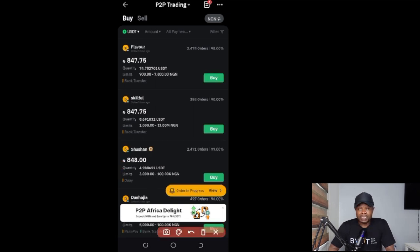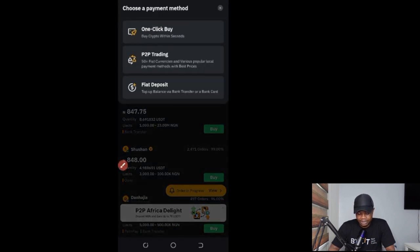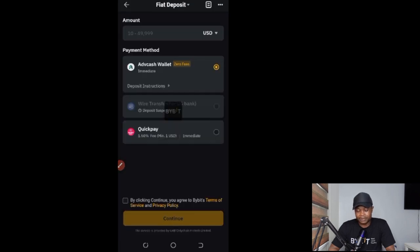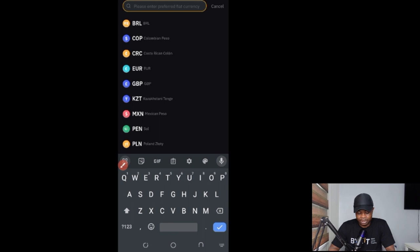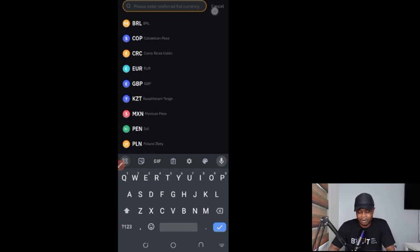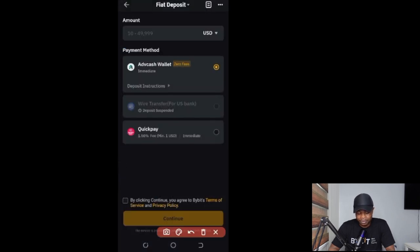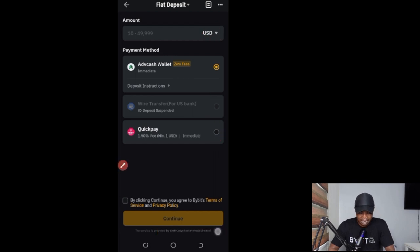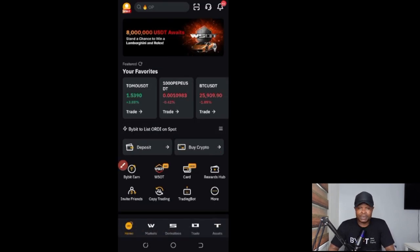The last option on the Bybit P2P section is Fiat Deposit. If you click on that, you can see the supported currencies. If your currency is listed, you can deposit directly into your Bybit account using that currency. They provide different payment options depending on the currency you select, which you can use to make deposits into your Bybit account.